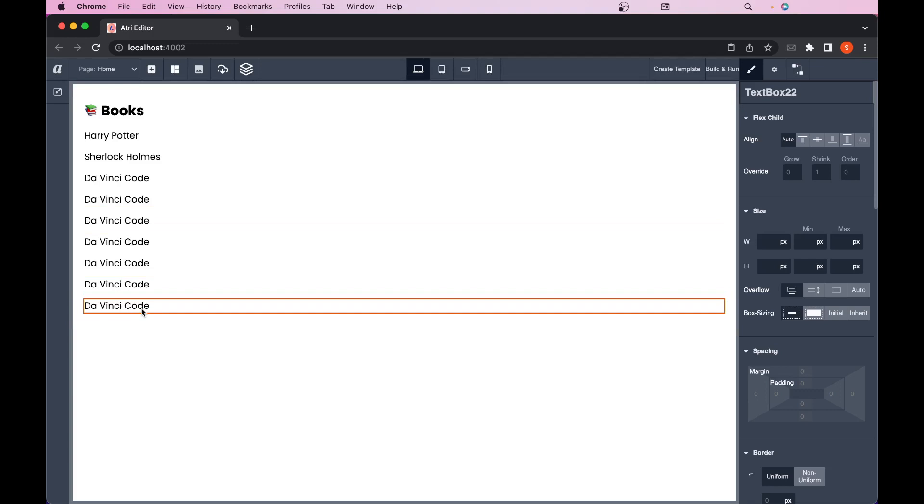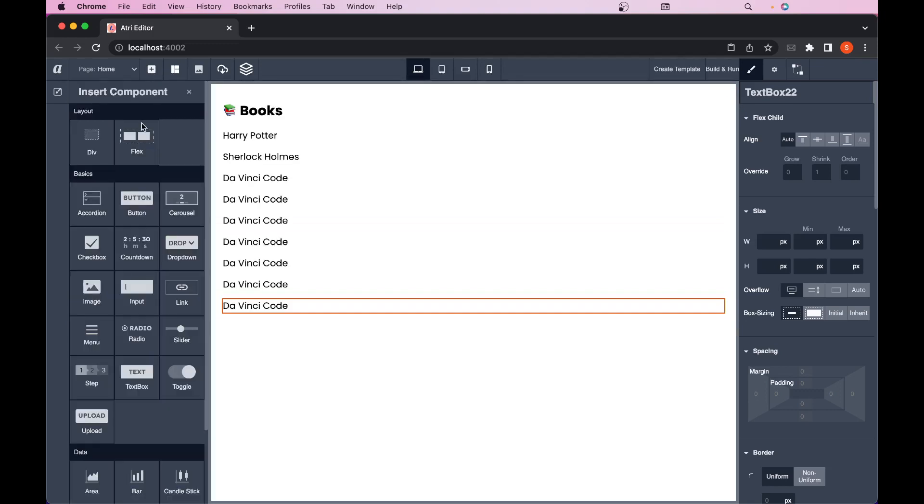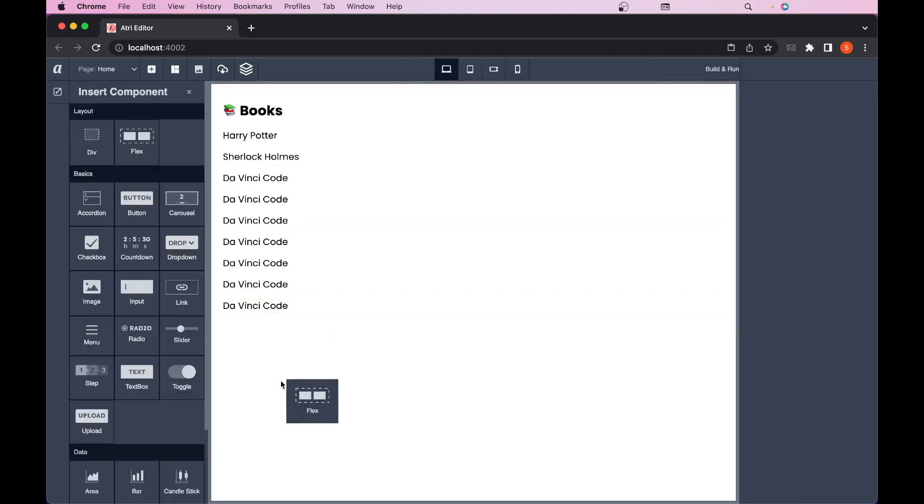To paste it into a new parent, first of all let's create a new parent. So here I have created a flexbox. Let's say I want to paste it over here in this new flexbox.